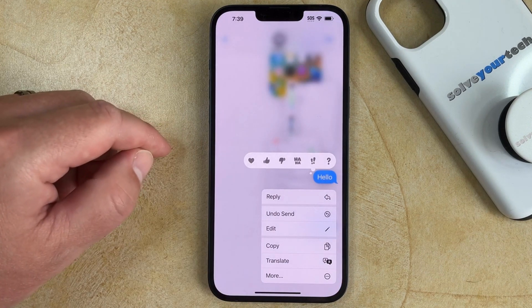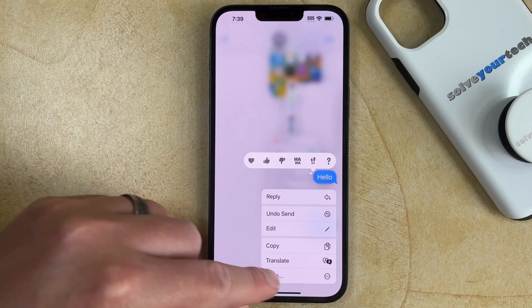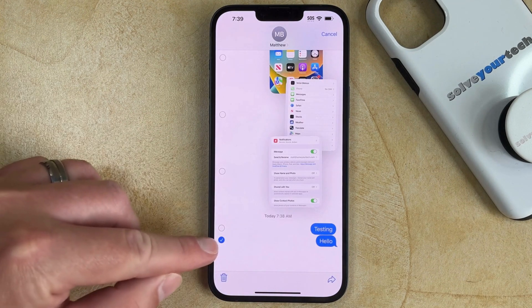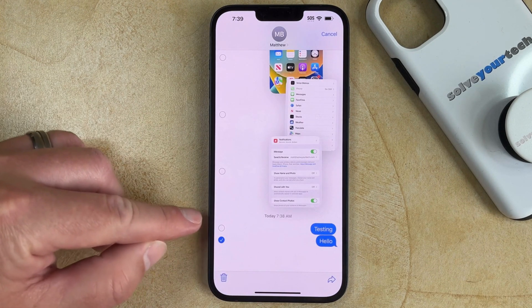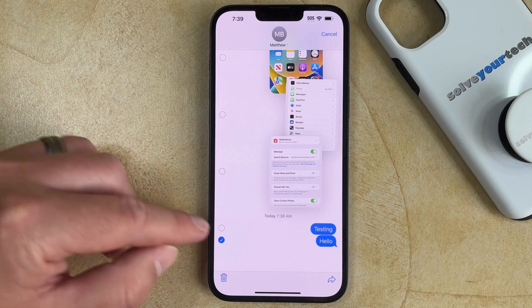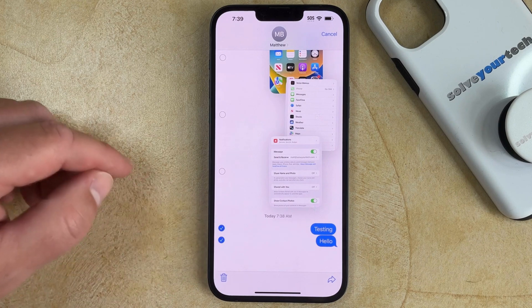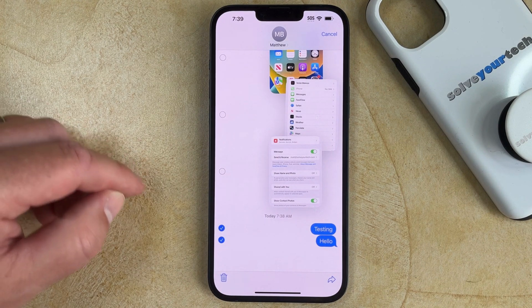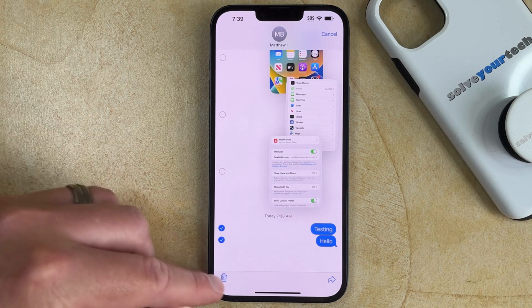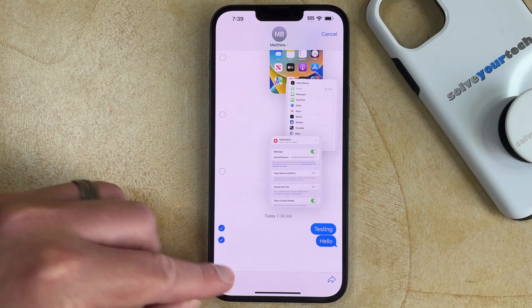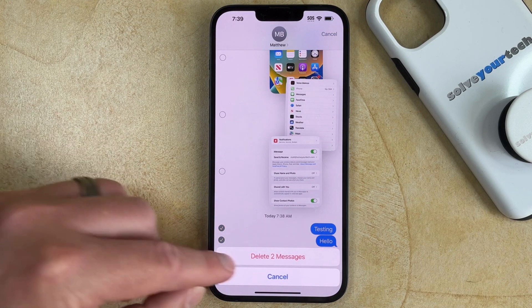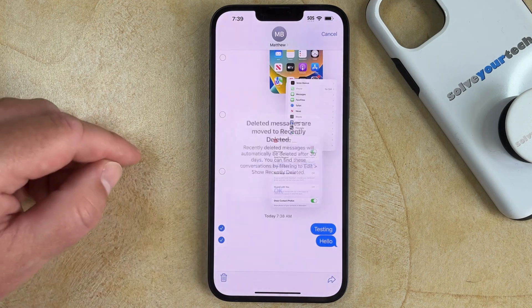You can then choose the More option, and now you just need to tap the little circle to the left of each of the messages that you want to delete. Once they're all selected, you can choose the Trash Can icon at the bottom left corner of the screen, and then select the Delete Messages button to confirm.